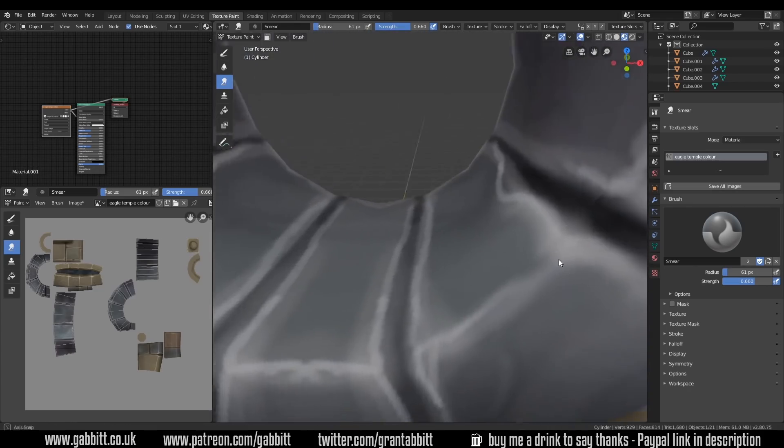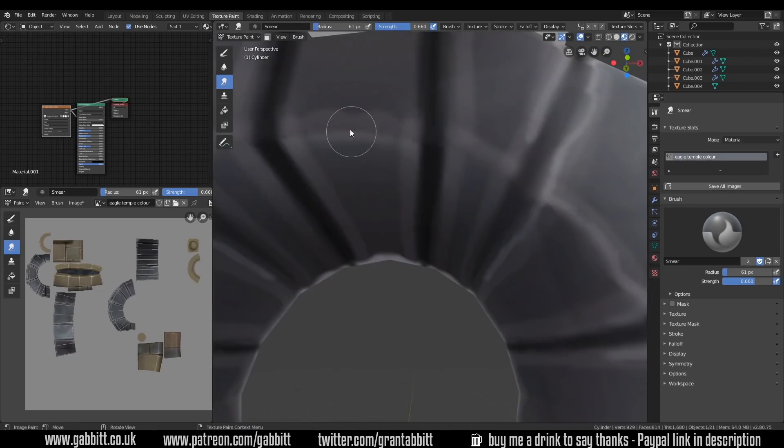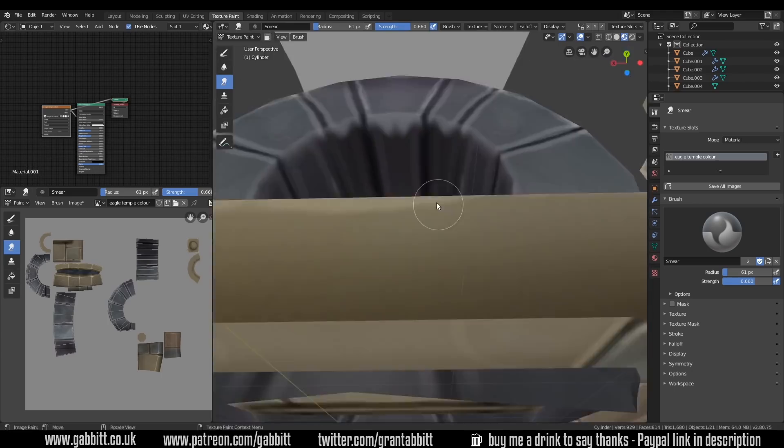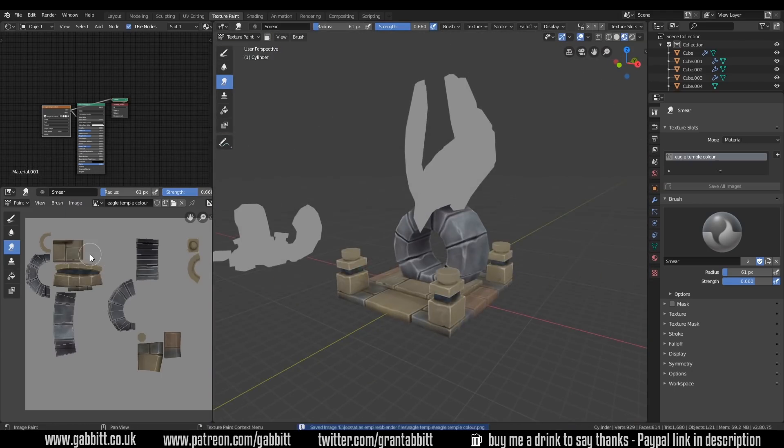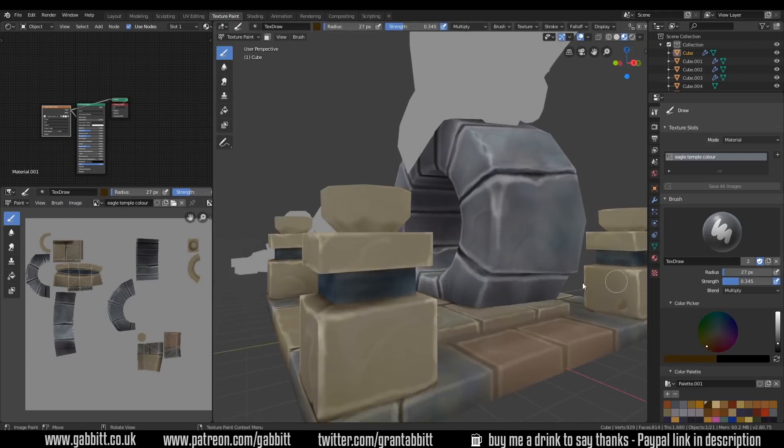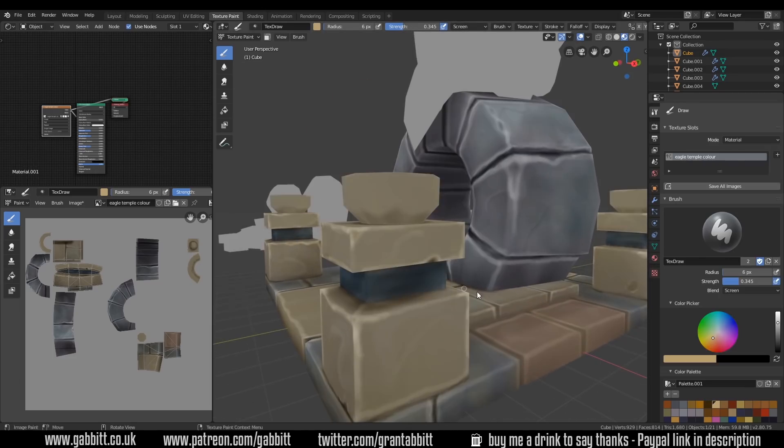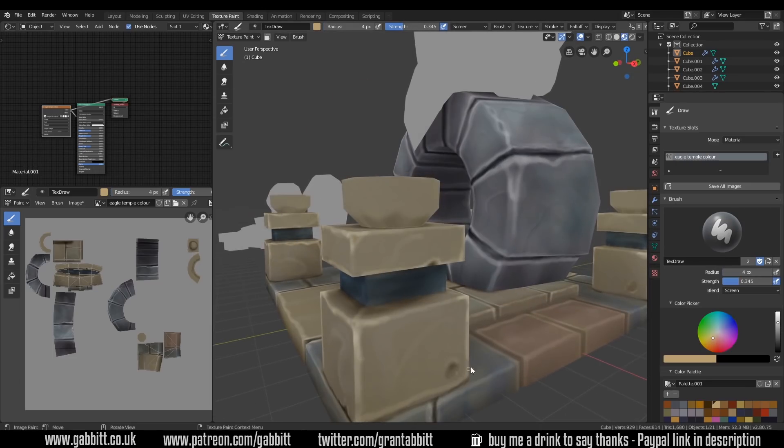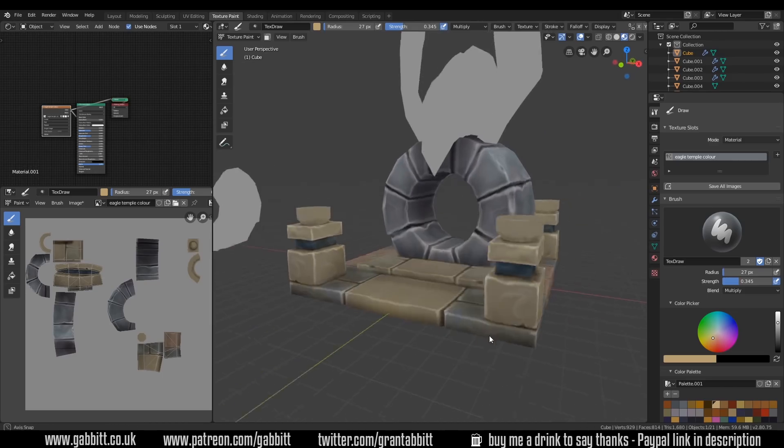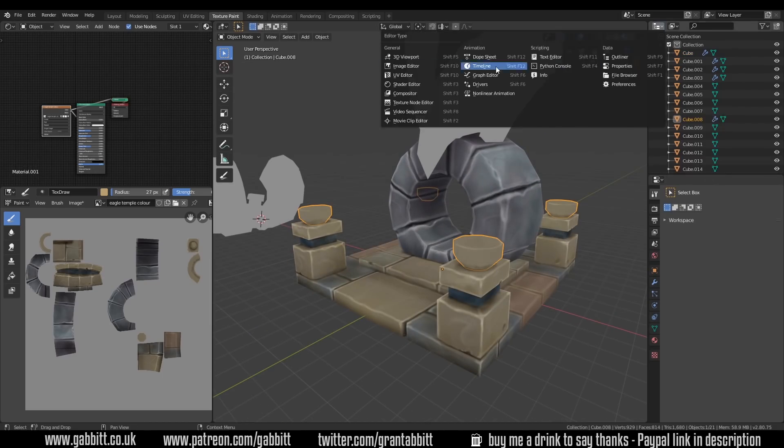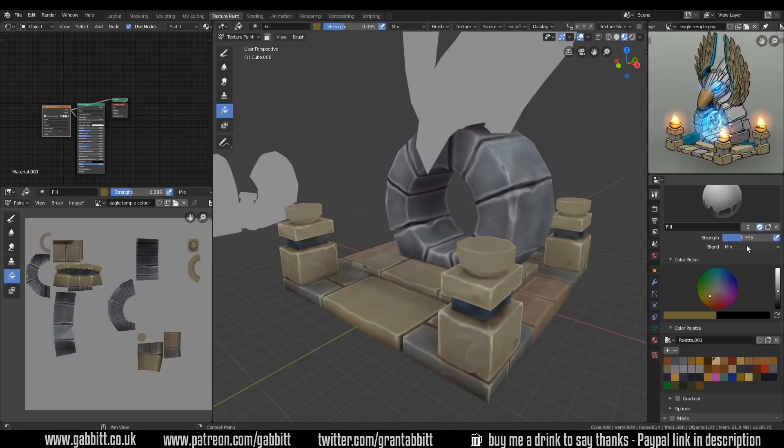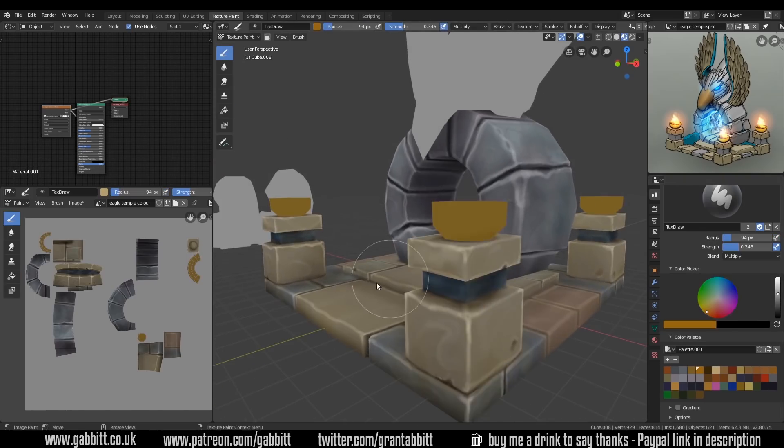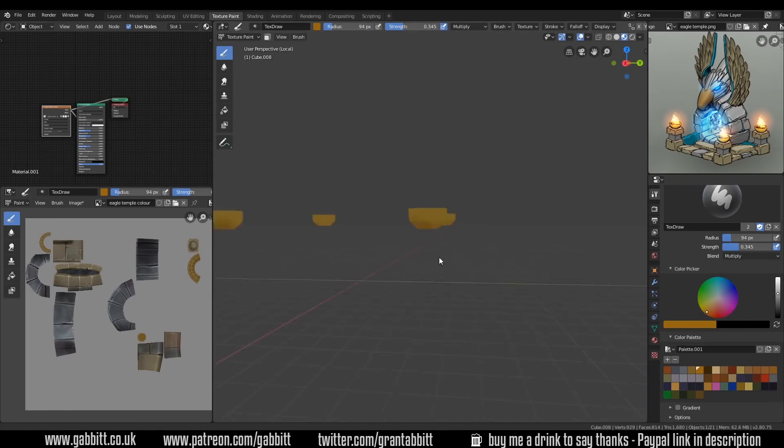I'm using the smudge brush a fair bit because when I'm painting if I hit a corner it suddenly highlights that corner because it doesn't go round the corners in a sense of the brush. I think that is a bit of a limitation with the texture brushing in Blender. I don't really know how they'd get around that but I've heard that other programs don't have those sort of glitchy issues.